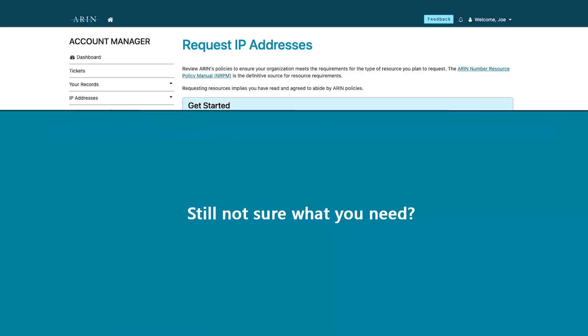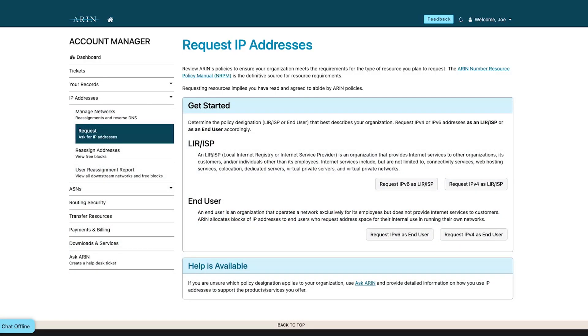Are you still not sure what you need? Help is available through Ask ARIN. Complete an Ask ARIN ticket and our registration services staff would be happy to assist.